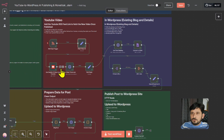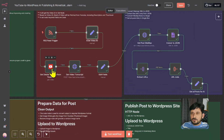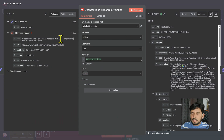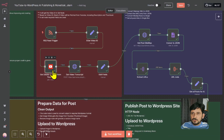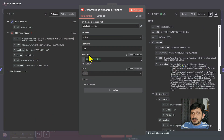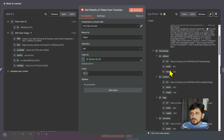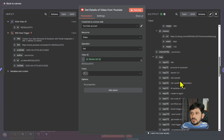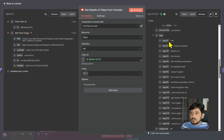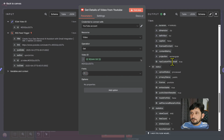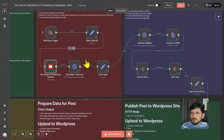Then I'm using this video ID to fetch the details from the YouTube channel. I have added the YouTube node, which is getting the video details of this particular video ID and getting all the fields. That field contains the snippet, title, and description. I'm using this description for the AI agent. It is also getting all the images and all the tags used for the video.